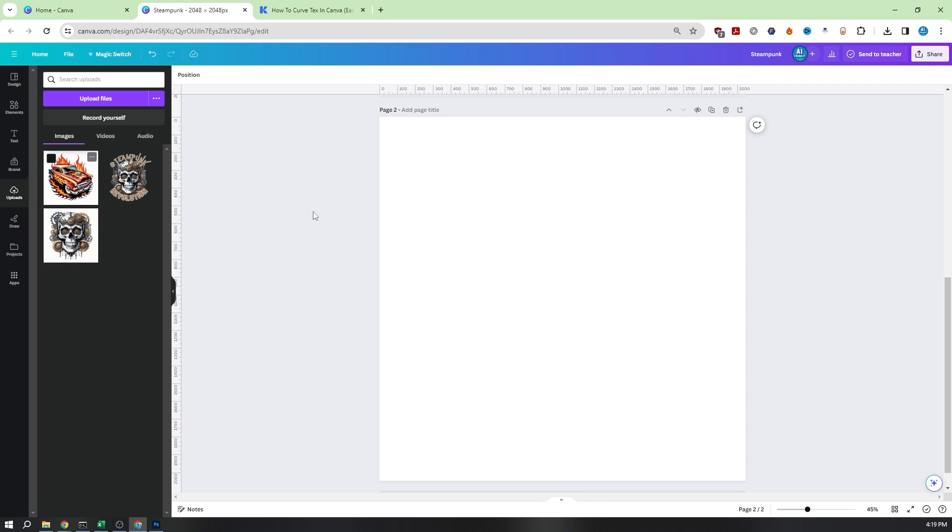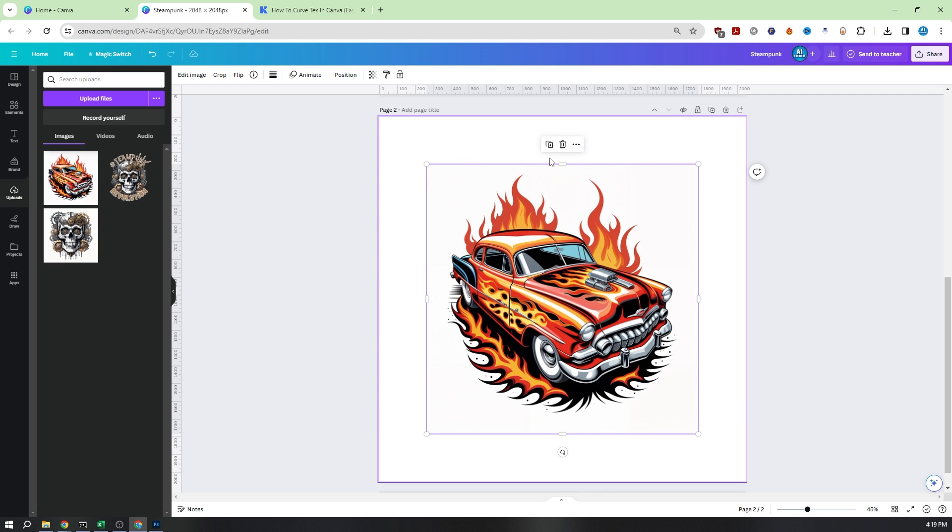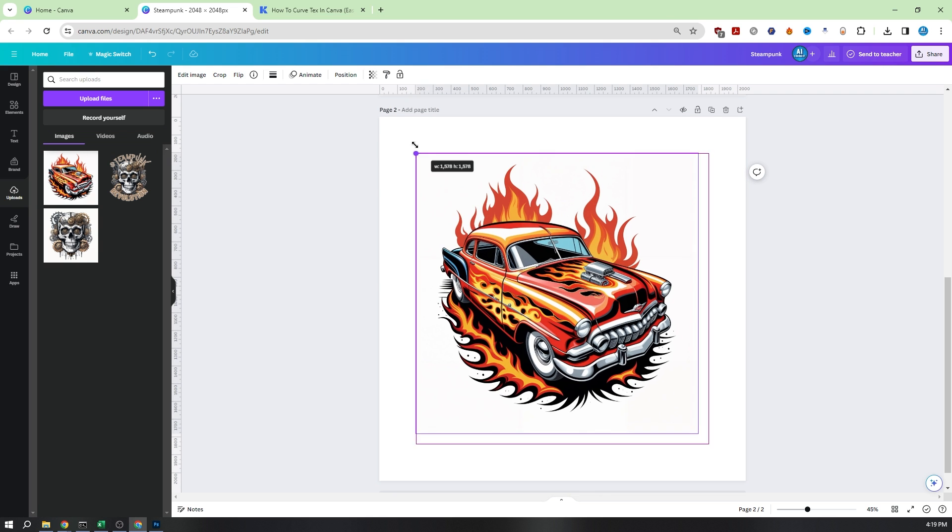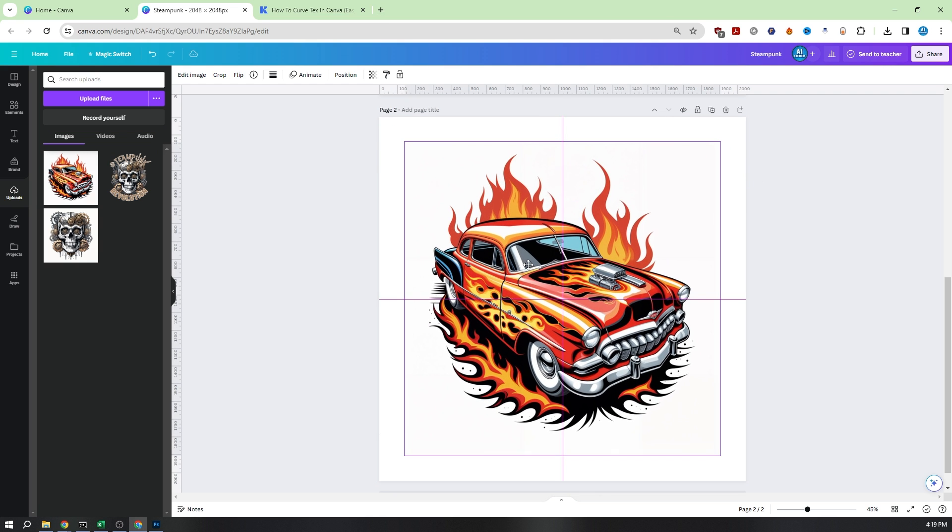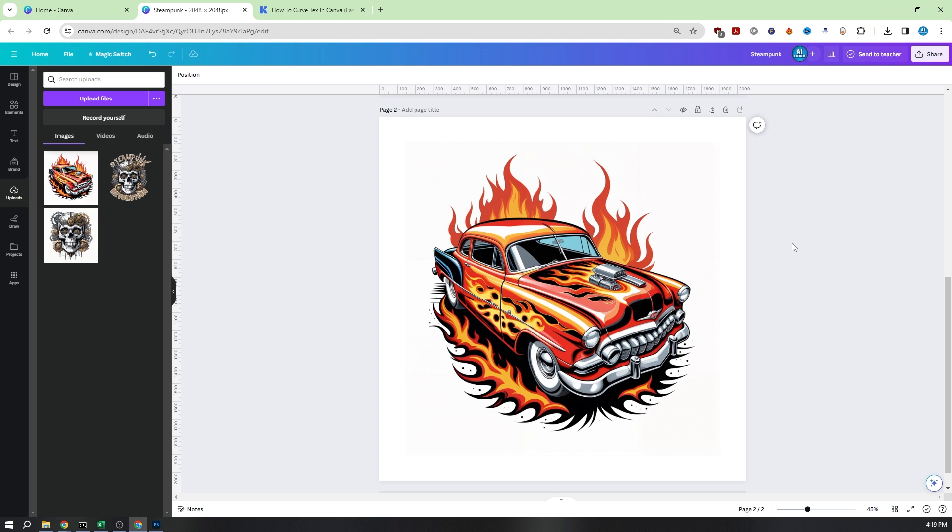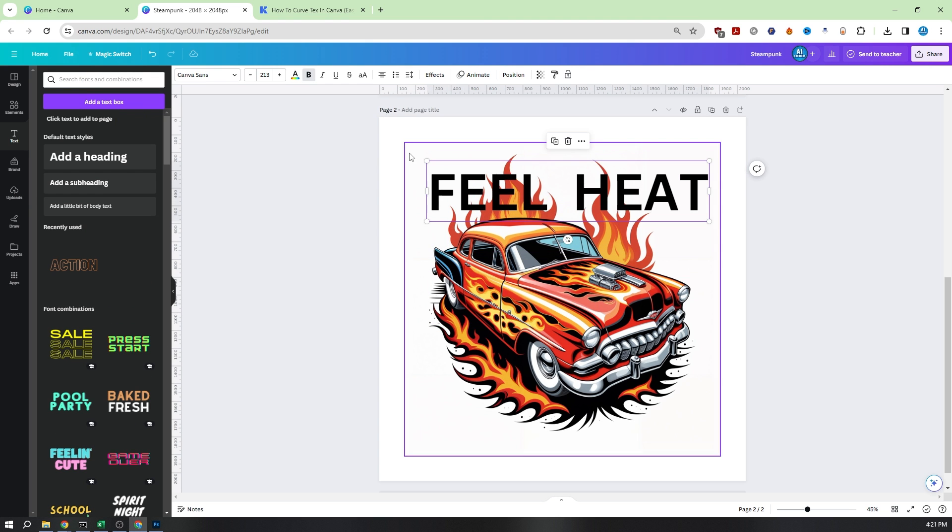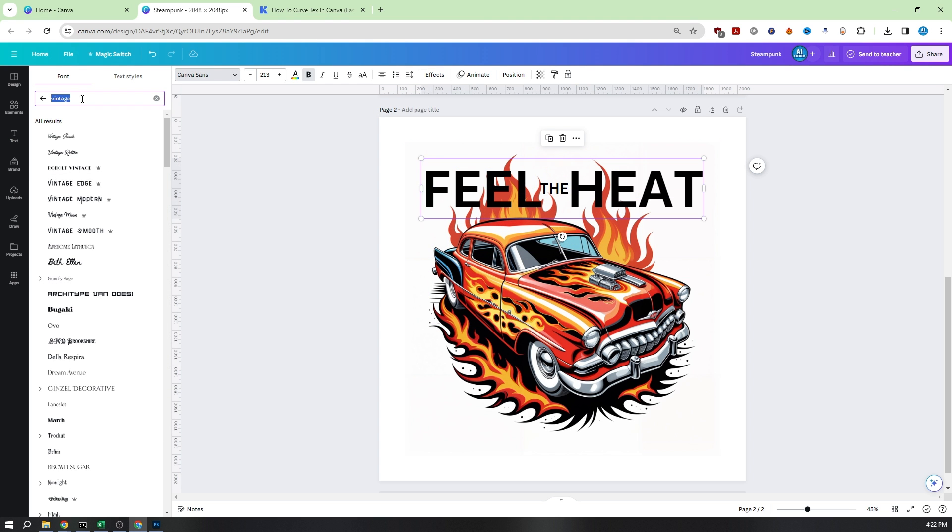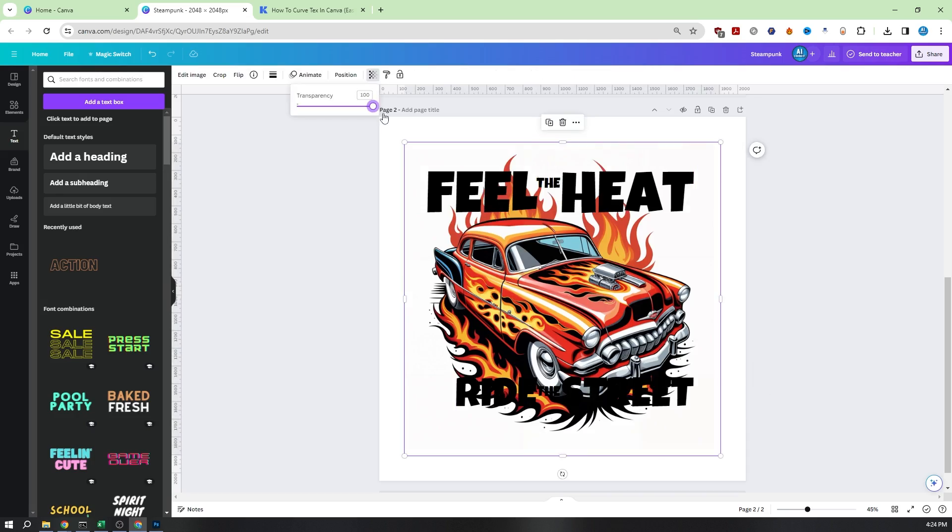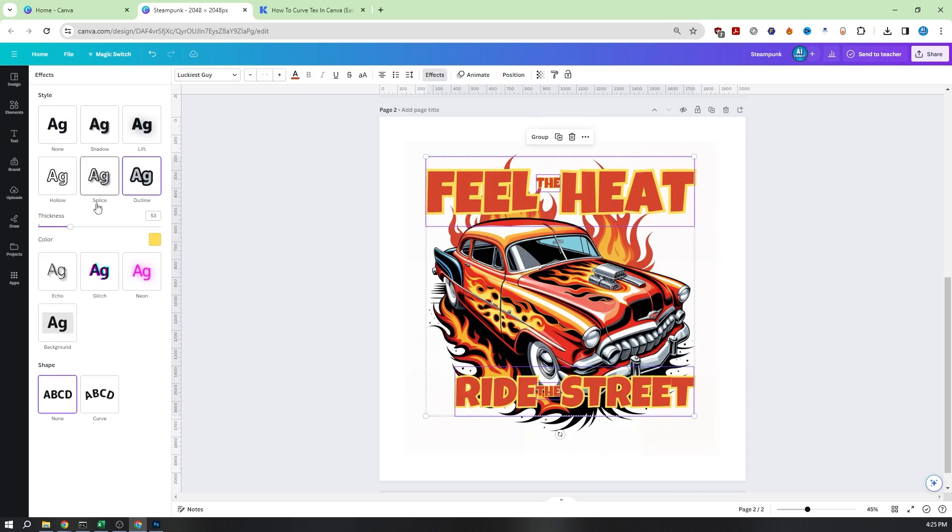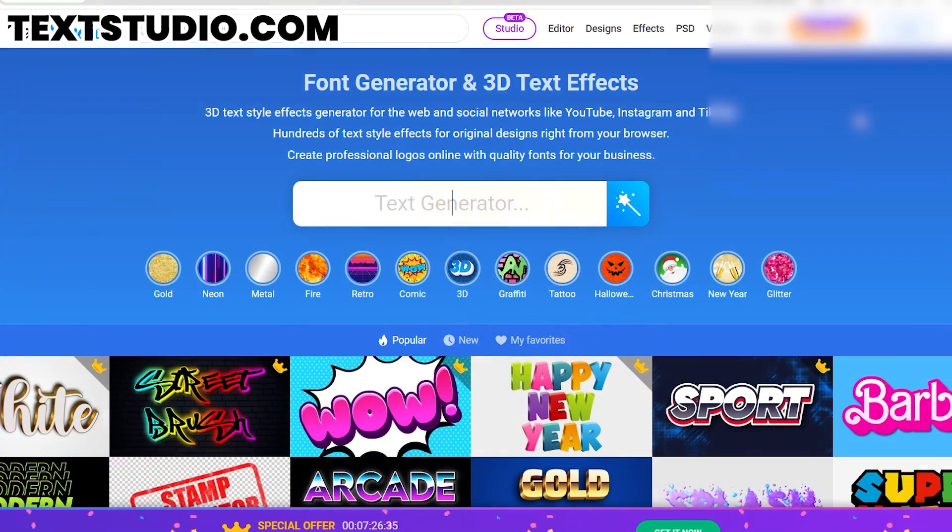For our next design, let's explore a method to add professional 3D text, enhancing the quality of your print design even further. Instead of creating the text in Canva, we're going to use a website called textstudio.com.